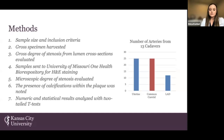Numeric and statistical results were analyzed. We performed two two-tailed t-tests comparing the degree of stenosis between left and right-sided arteries, as well as between artery types.